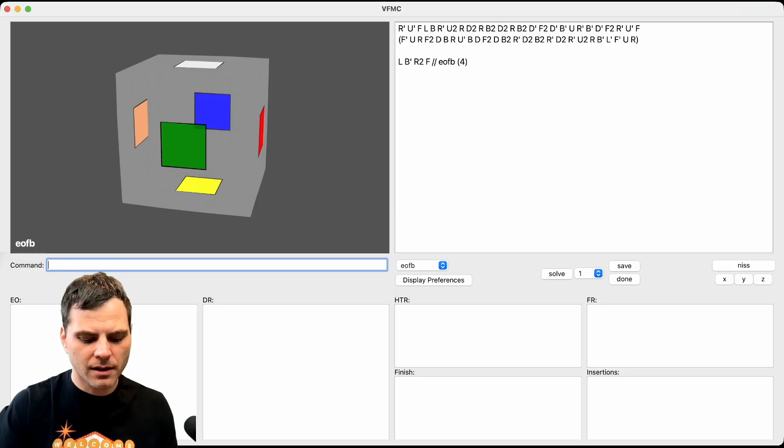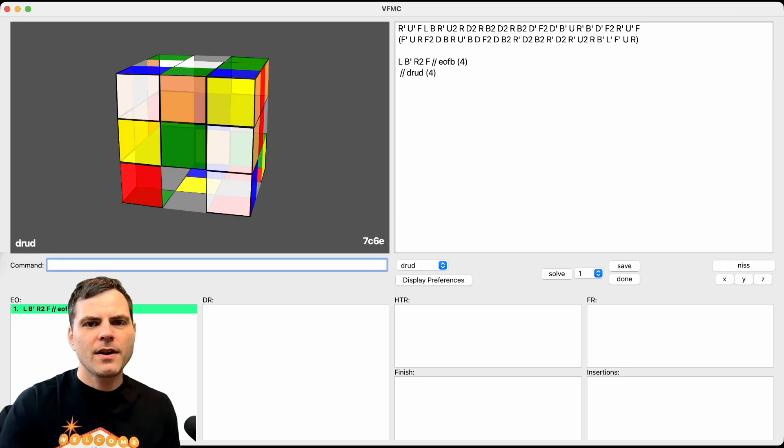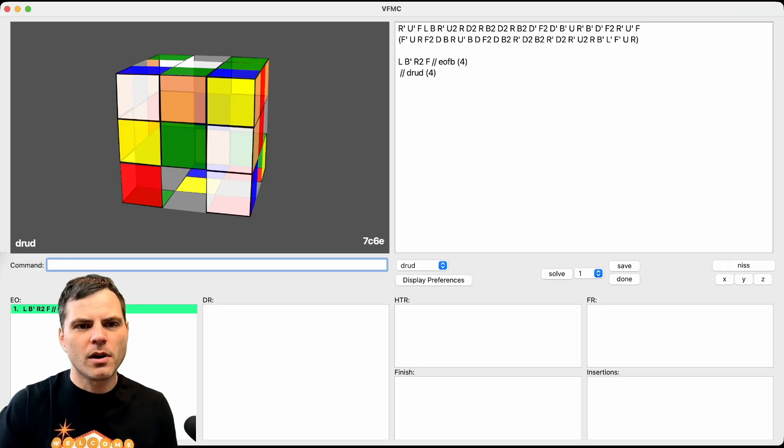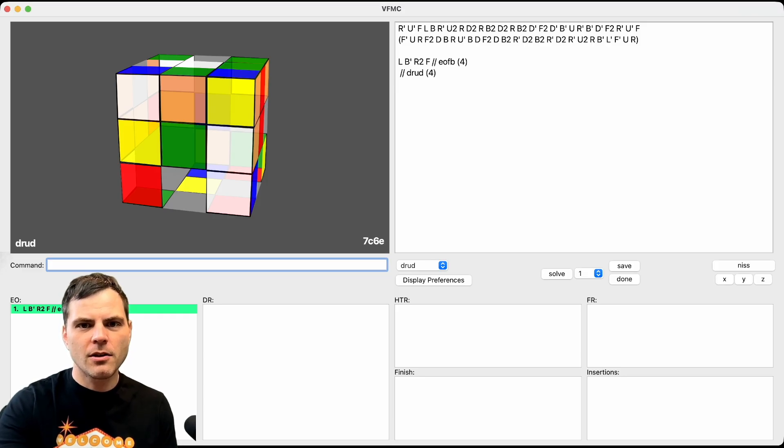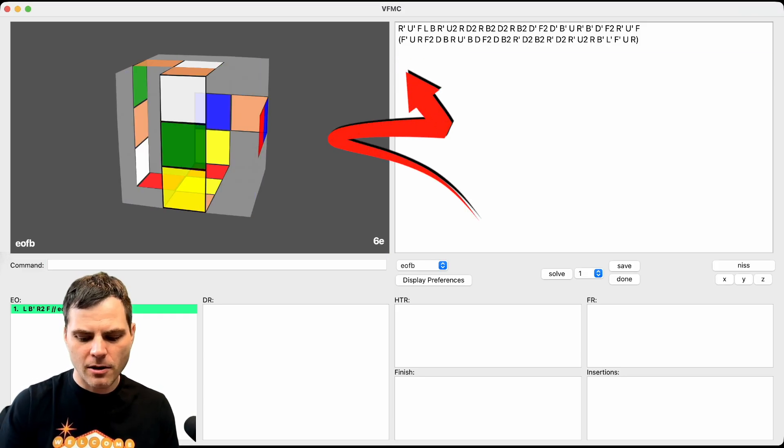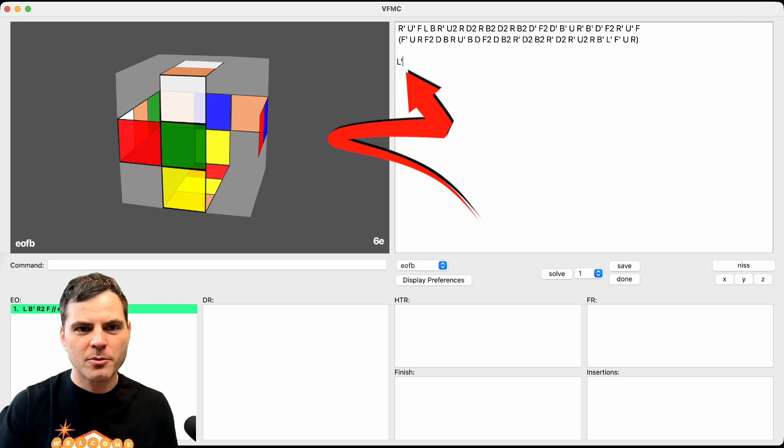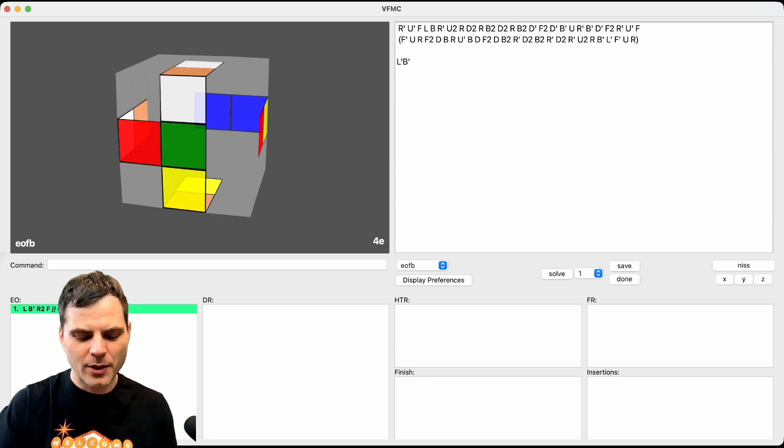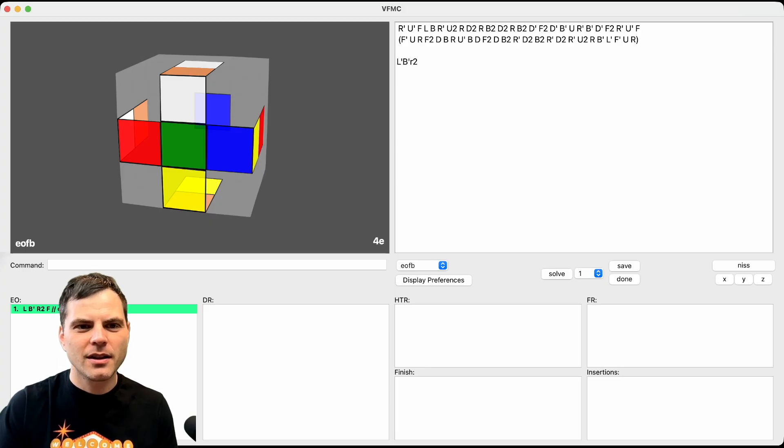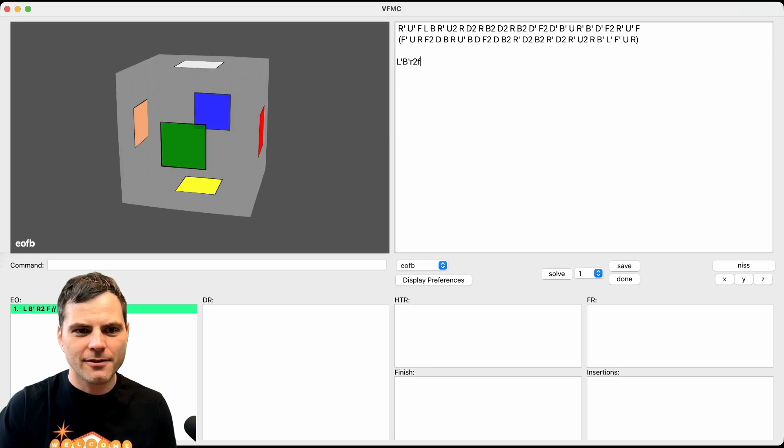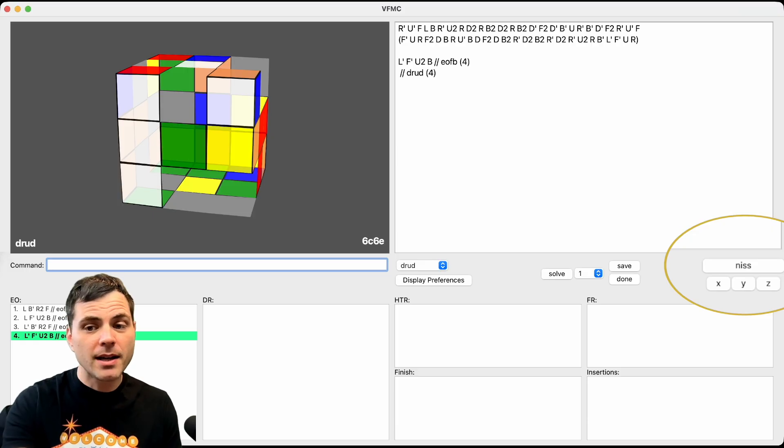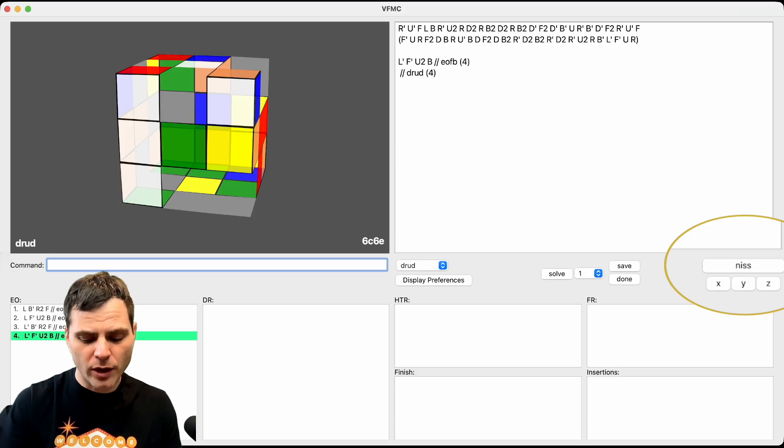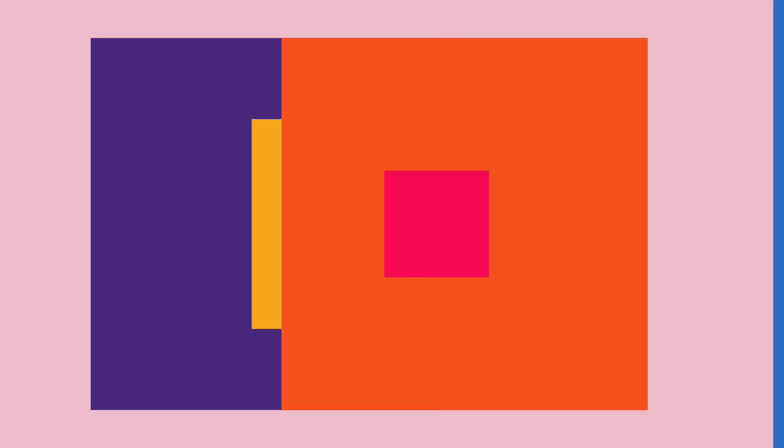And then I can click save. But if I do a different one, so if I go back to here, anything I type in here, L prime, B prime, you can see that R2, it actually does it live. And then again, there's a button here for NIS, so I can just type in NIS.